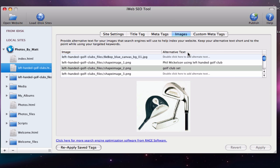We are now done using iWeb SEO tool for doing our on-page optimizations. We will still be using the application later on in the video, however for now, publish these changes if you have yet to do so.